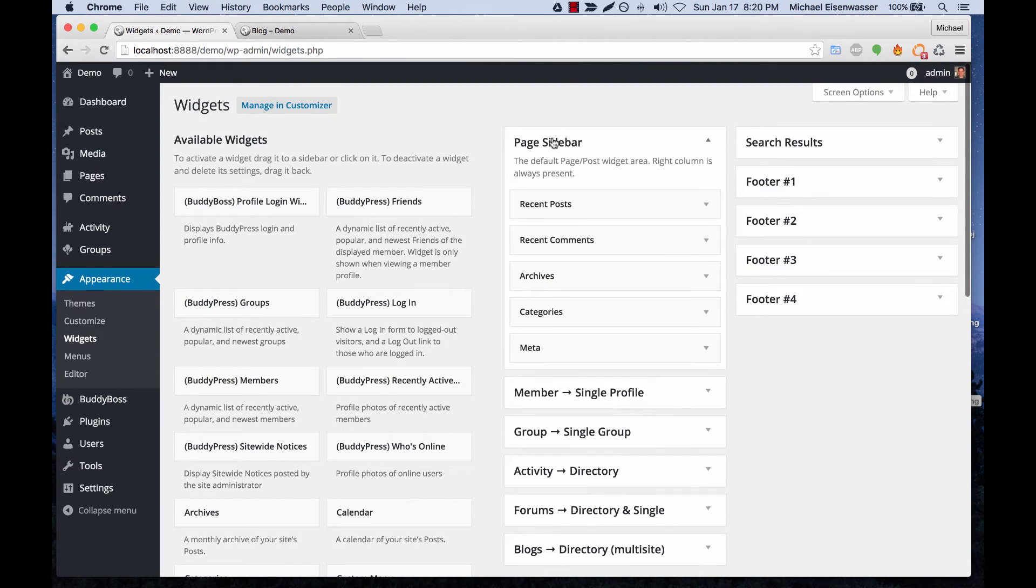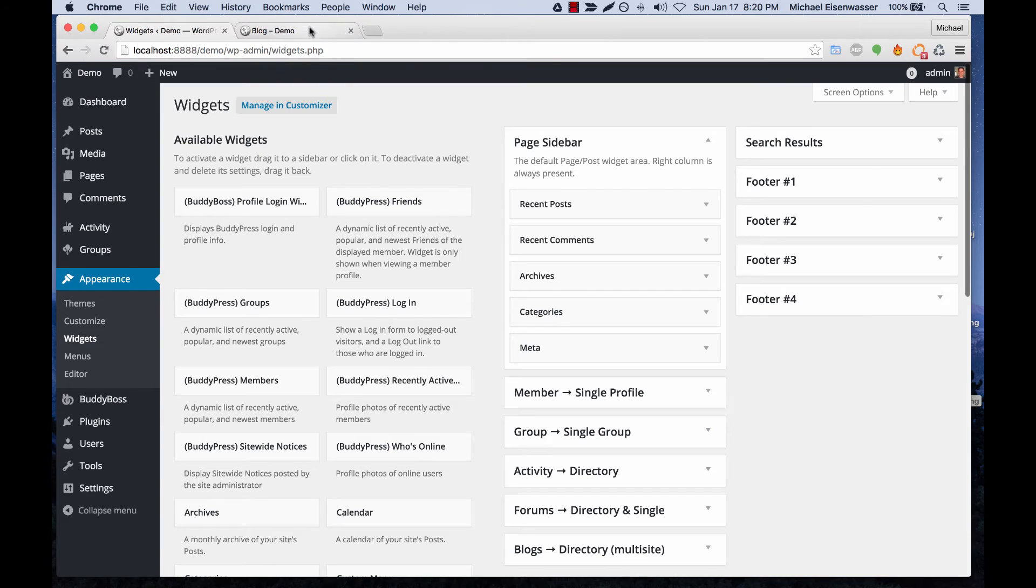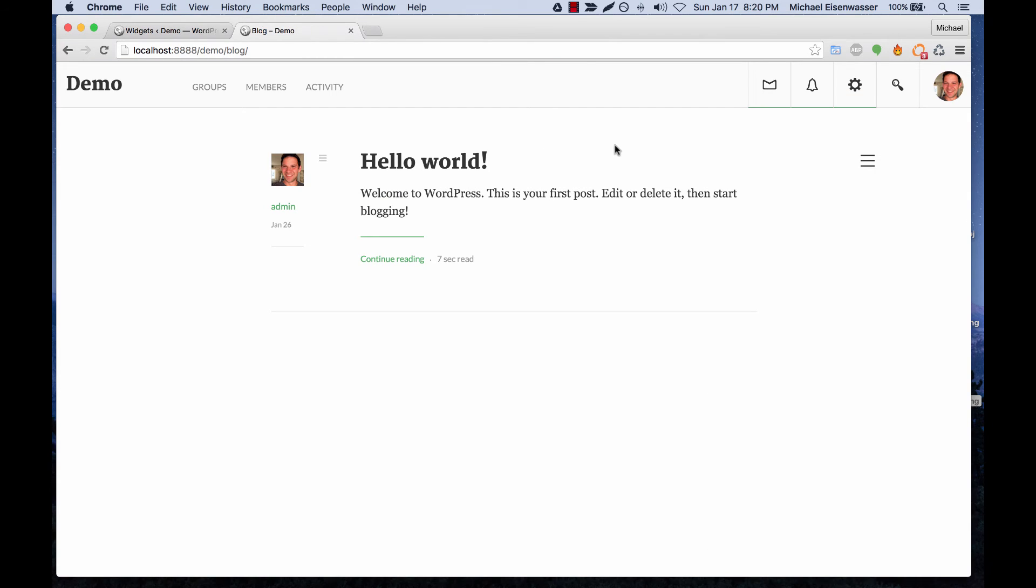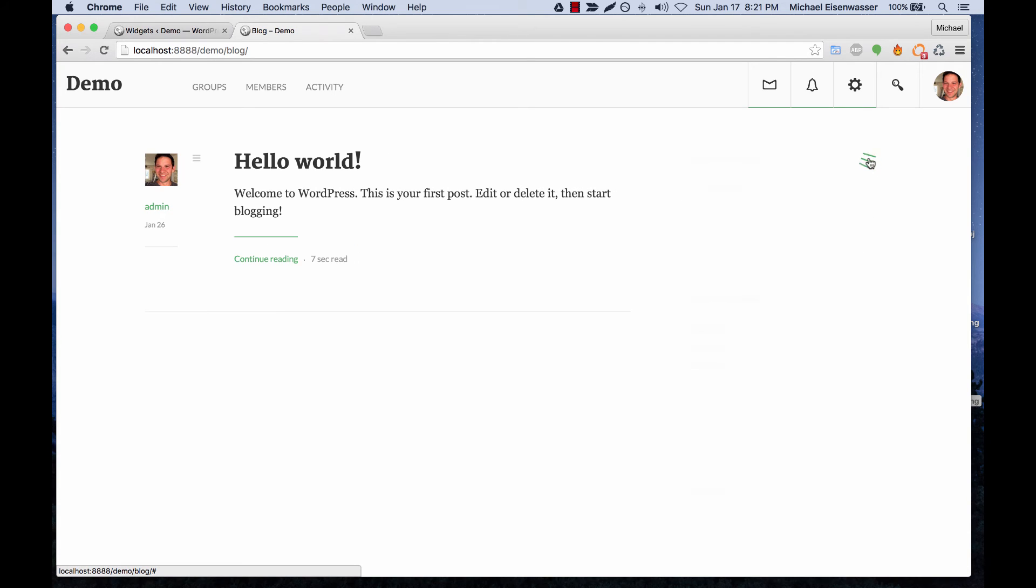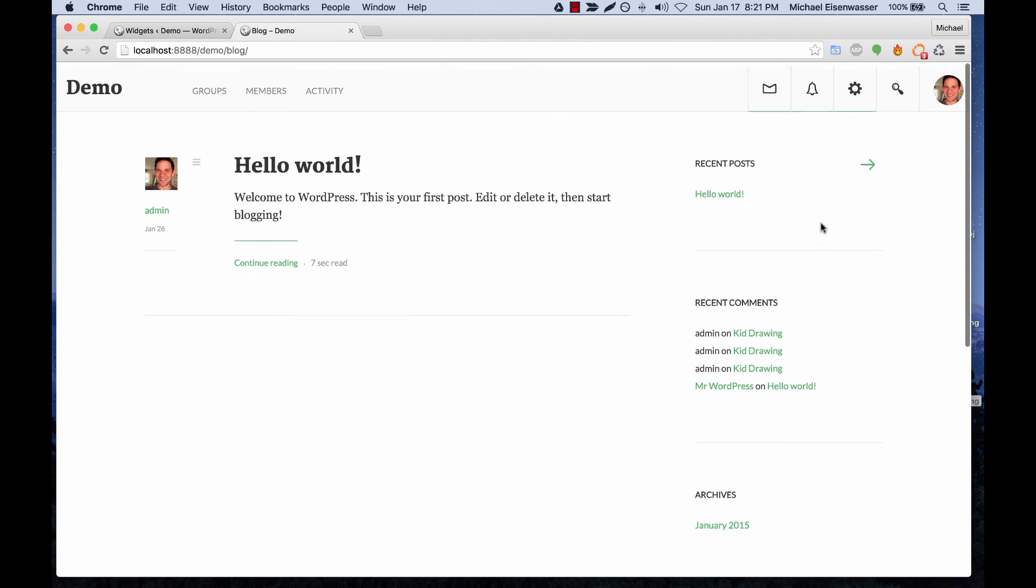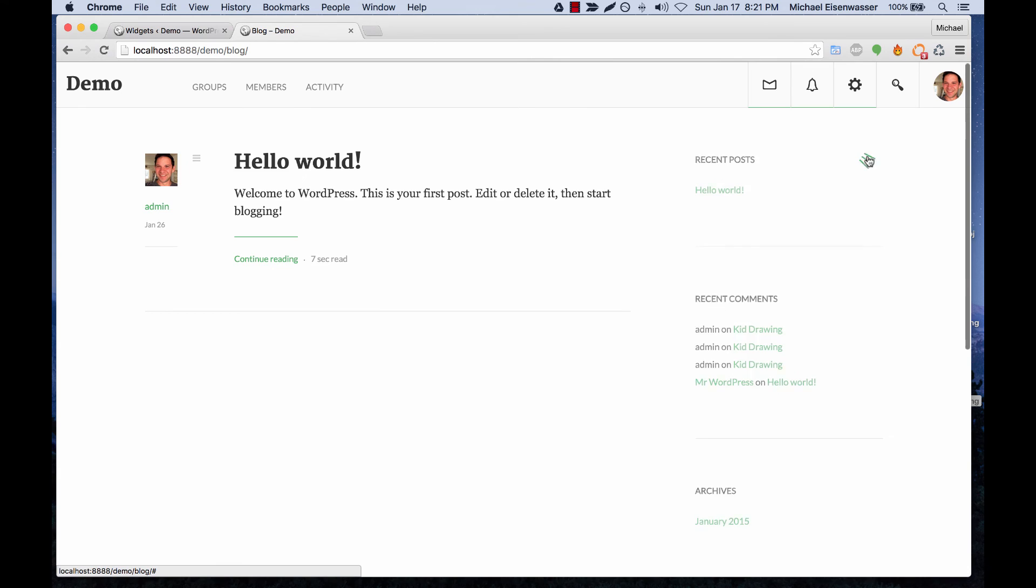So in the page sidebar you can add widgets and those show up on pages and also on the blog template. And so here we are viewing the blog index and you can see the sidebar here is hidden by default and users can click this and open it up and then hide it again.